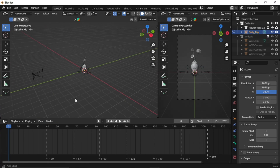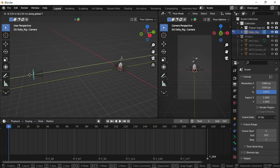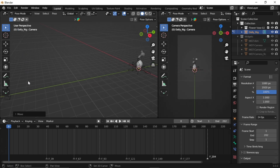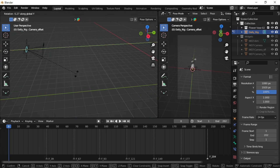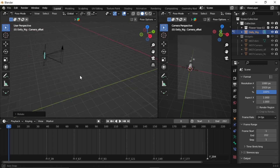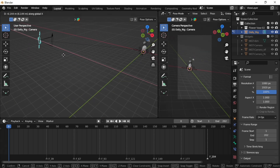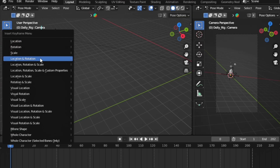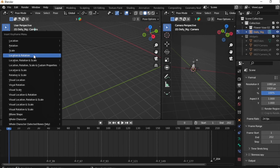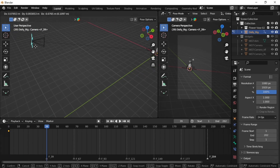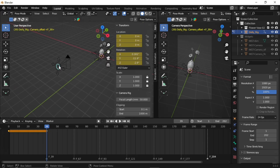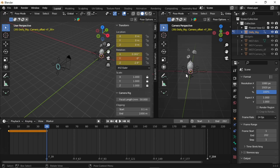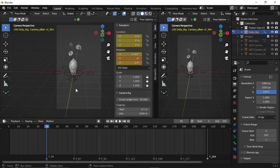Now it's time to animate our camera. Set the starting position of the camera. Tilt the camera a bit for cinematic vibes. Select the camera and press I to insert a keyframe, then select Location Rotation. Move to the next marker and set your camera position. Insert a new keyframe. Use Transform Properties for precise control — for example, if you want your camera centered on an axis, use Transform Properties for accuracy.